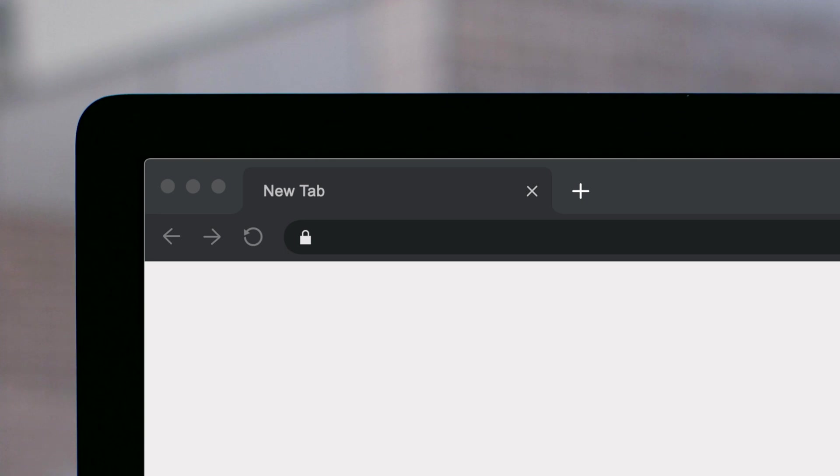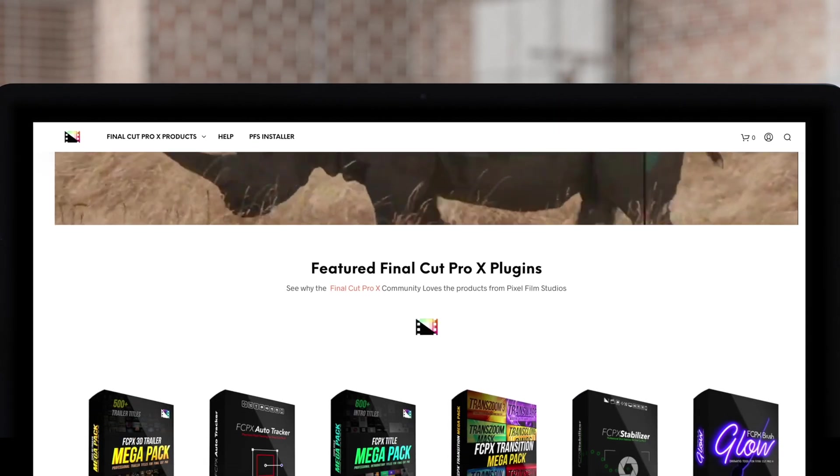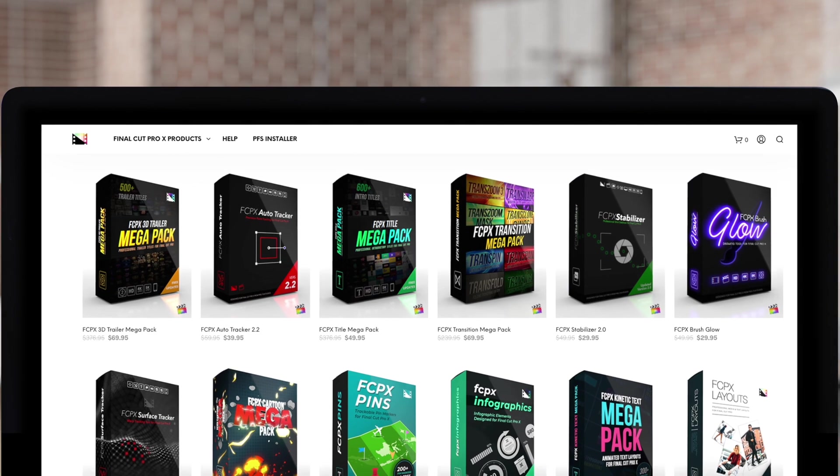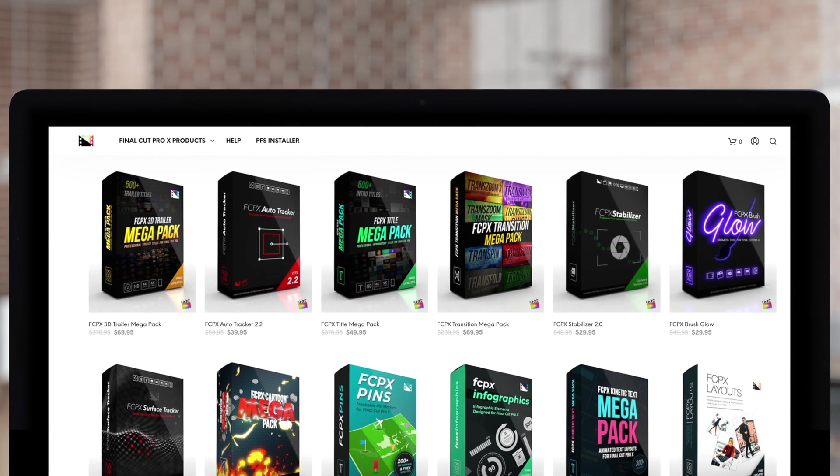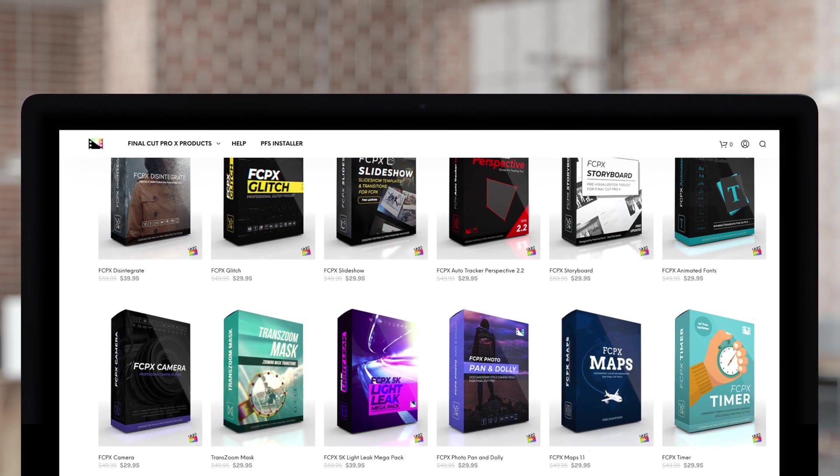Don't forget to check out Pixel Film Studios, where you can find Final Cut Pro plugins designed for beginners and professionals alike to take your projects to the next level.